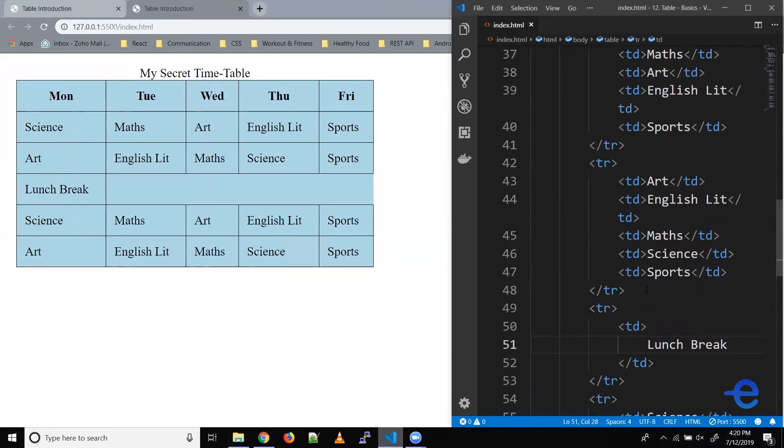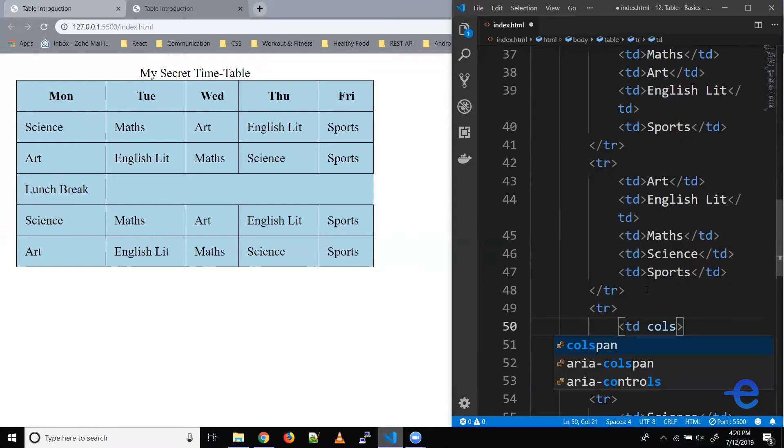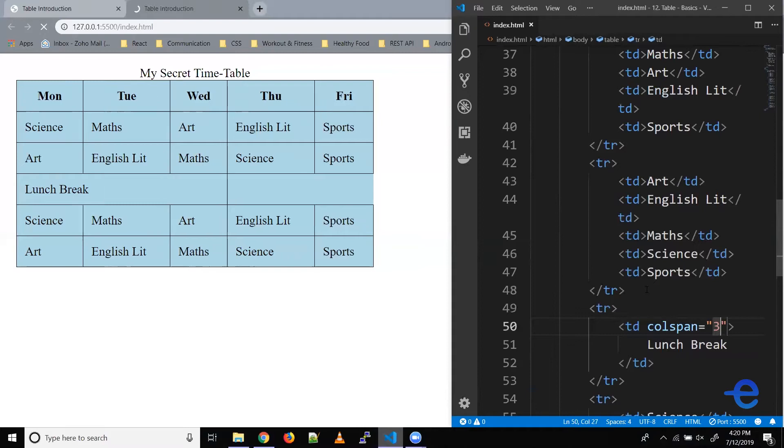HTML provides us with a property which defines how many columns a cell should stretch. It's called colspan. So let's try that. Colspan, let's say three and save it. Now as you can see, the lunch break cell is stretching across the first three columns.